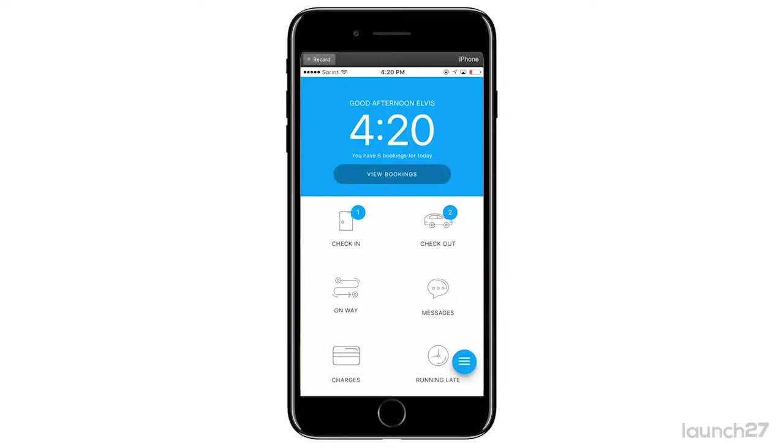So we enabled chat in the Launch 27 mobile app. Now, how you will see chat is you click Messages, and if you have a new message there'll be a notification bubble right there, so you'll be alerted.